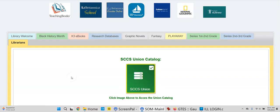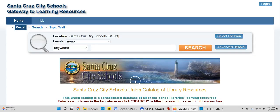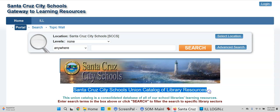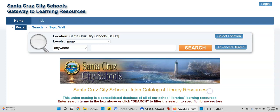It's a nice tool to have on your screen, and only you can see the contents of the page. I'm going to access the SCCS Union Catalog by clicking the icon. And here I am in the Union Catalog — you'll see Santa Cruz City Schools Union Catalog of Library Resources.